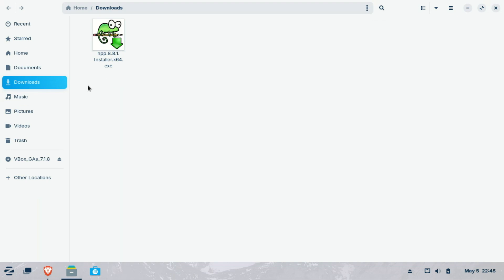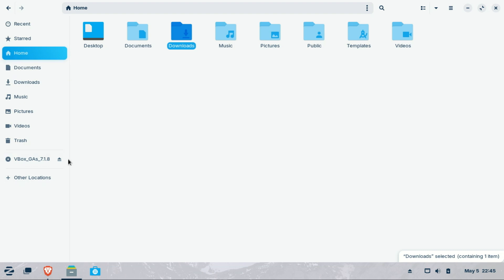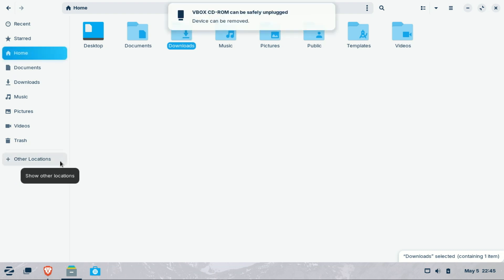Of course, it's not all sunshine and roses. Advanced users might find Zorin a bit too locked down or simplified, though that's intentional—it's made for beginners. Gaming performance is decent thanks to Proton and Steam support, but if you're a hardcore gamer, there might be better options like Pop! OS or Nobara.